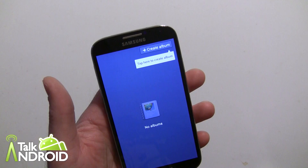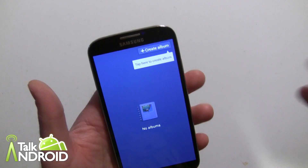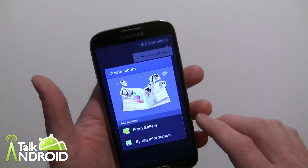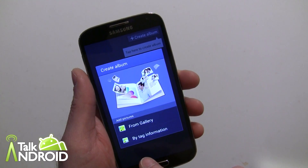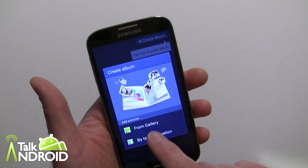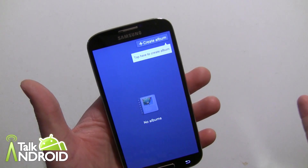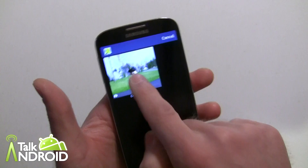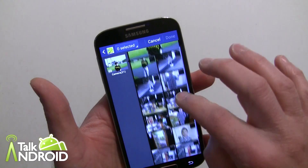Obviously you need to have some photos taken with the phone in order to create one. We're going to get a choice from the gallery or by tag information, and right now we're going to choose from the gallery — and there is my gallery of photos.